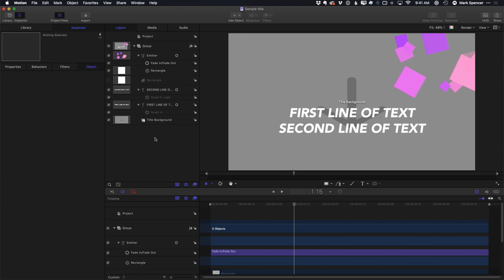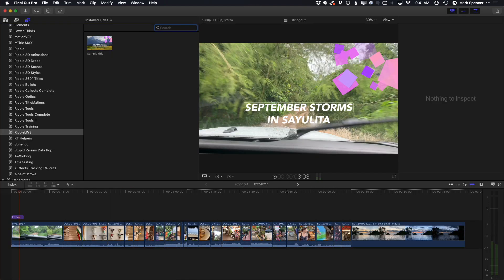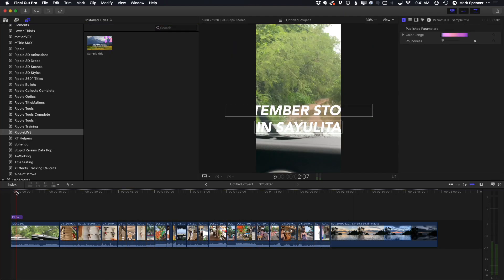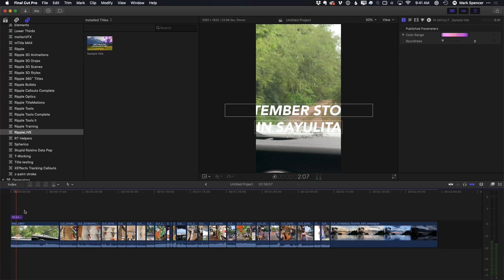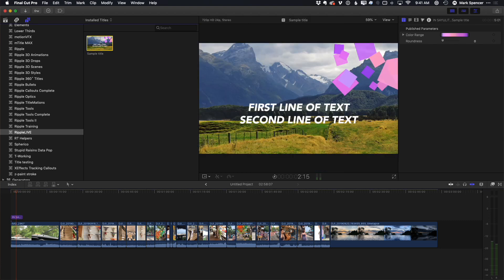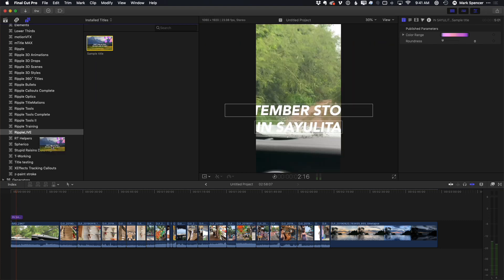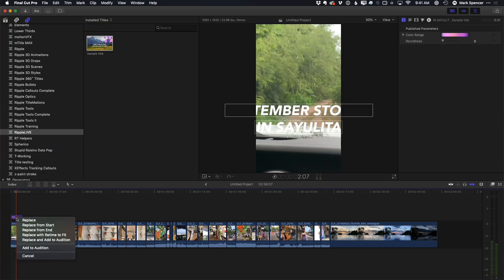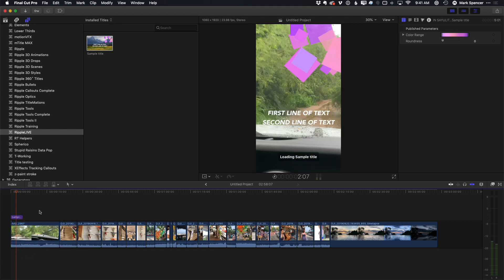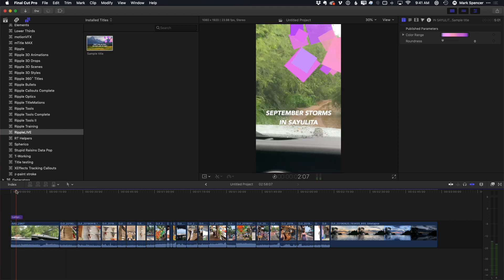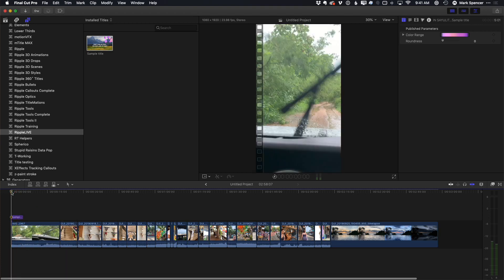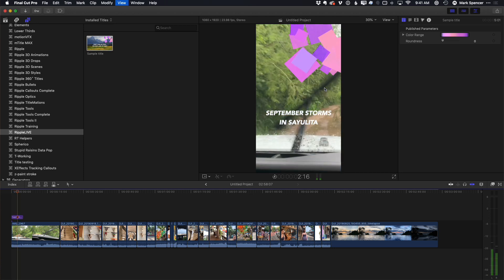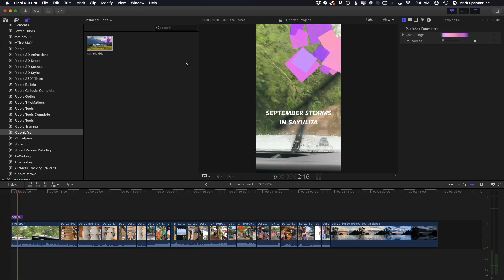Let me save that and go back to Final Cut. And if we go to our 9 by 16 project and I replace this now with this version, I'll just drag it right on top and choose Replace from Start.